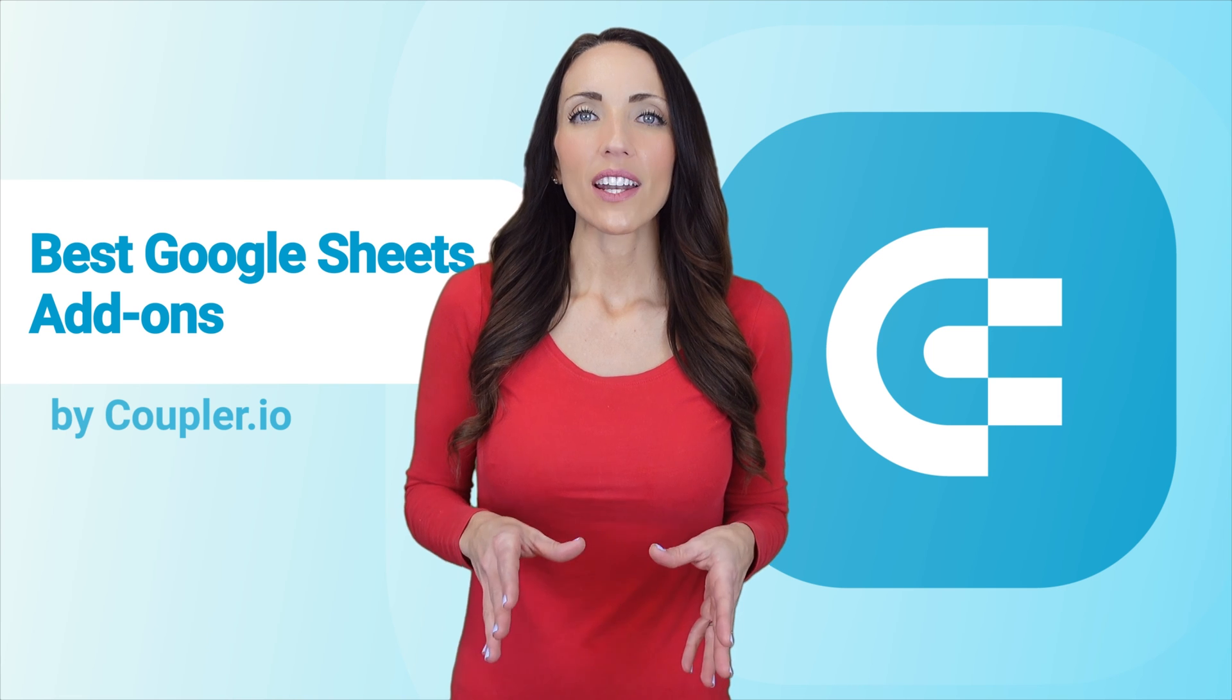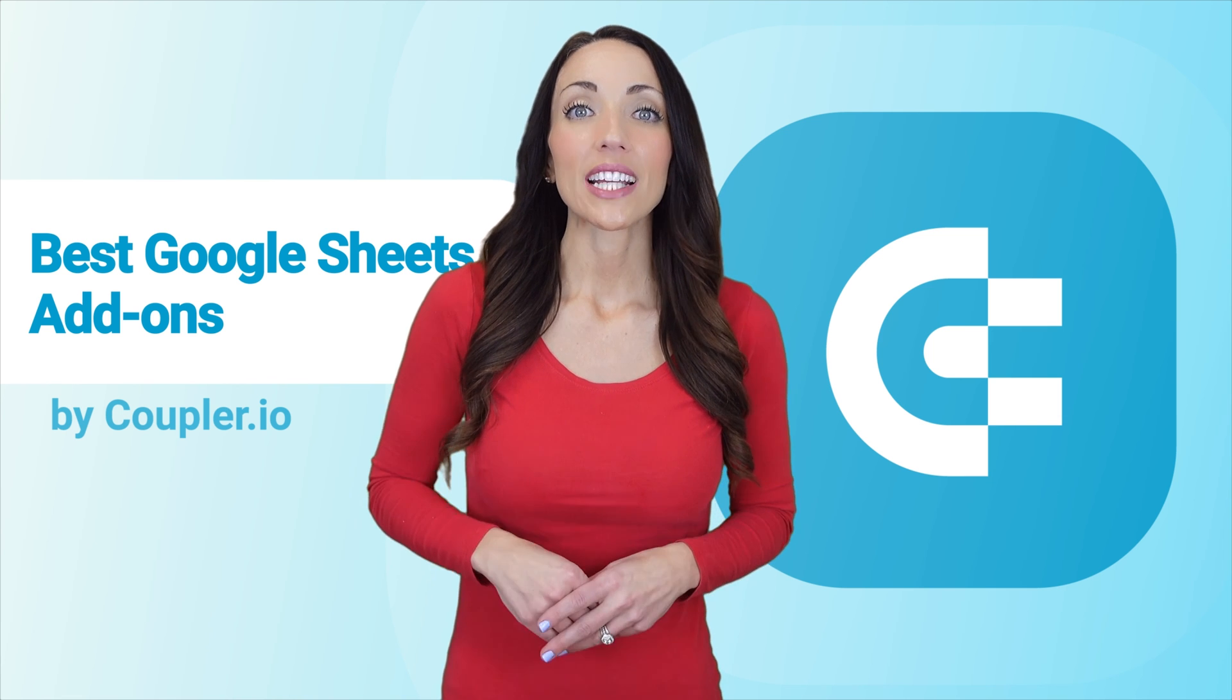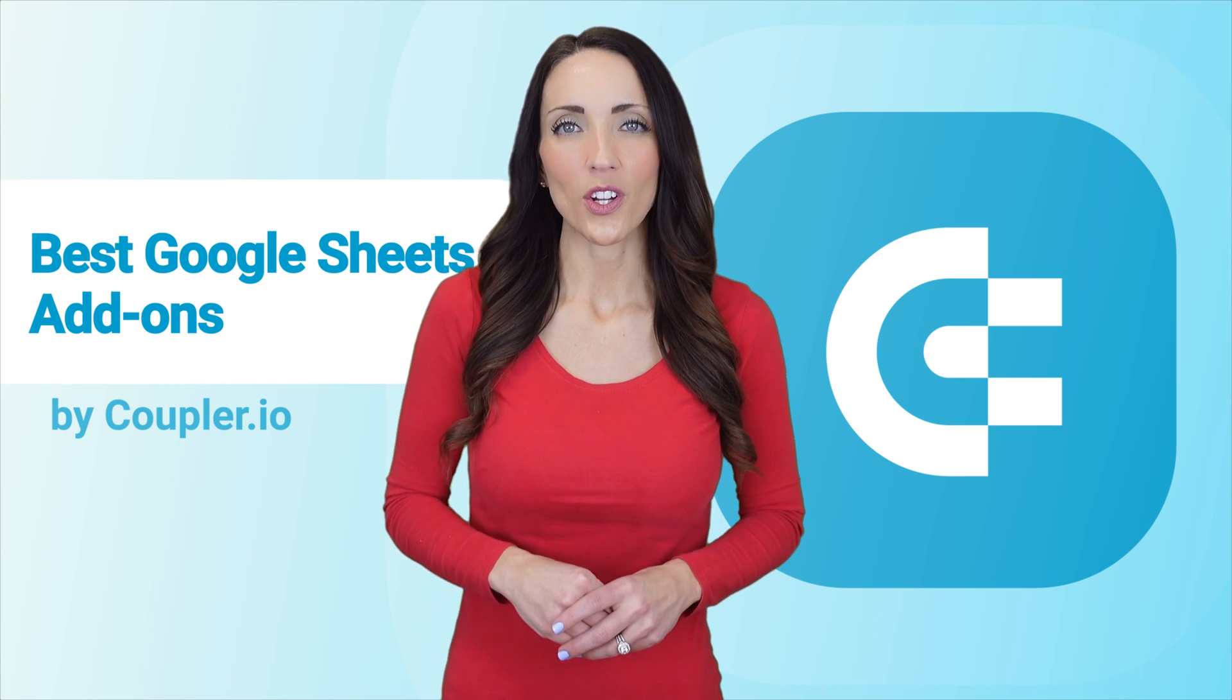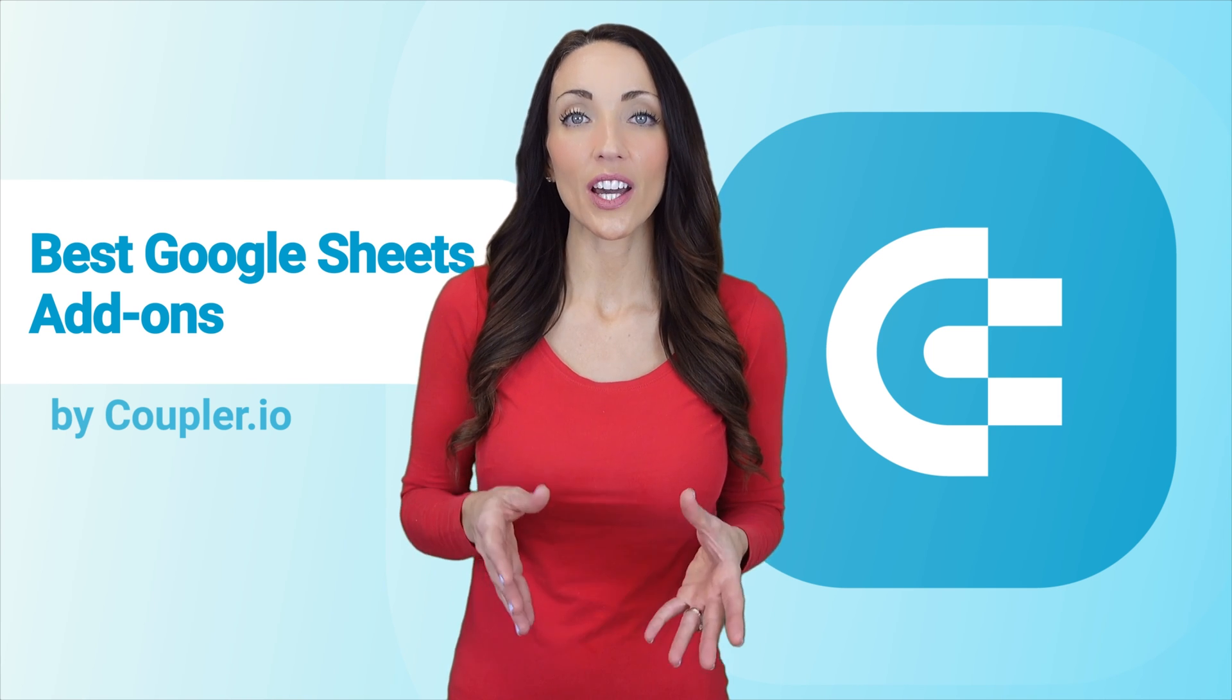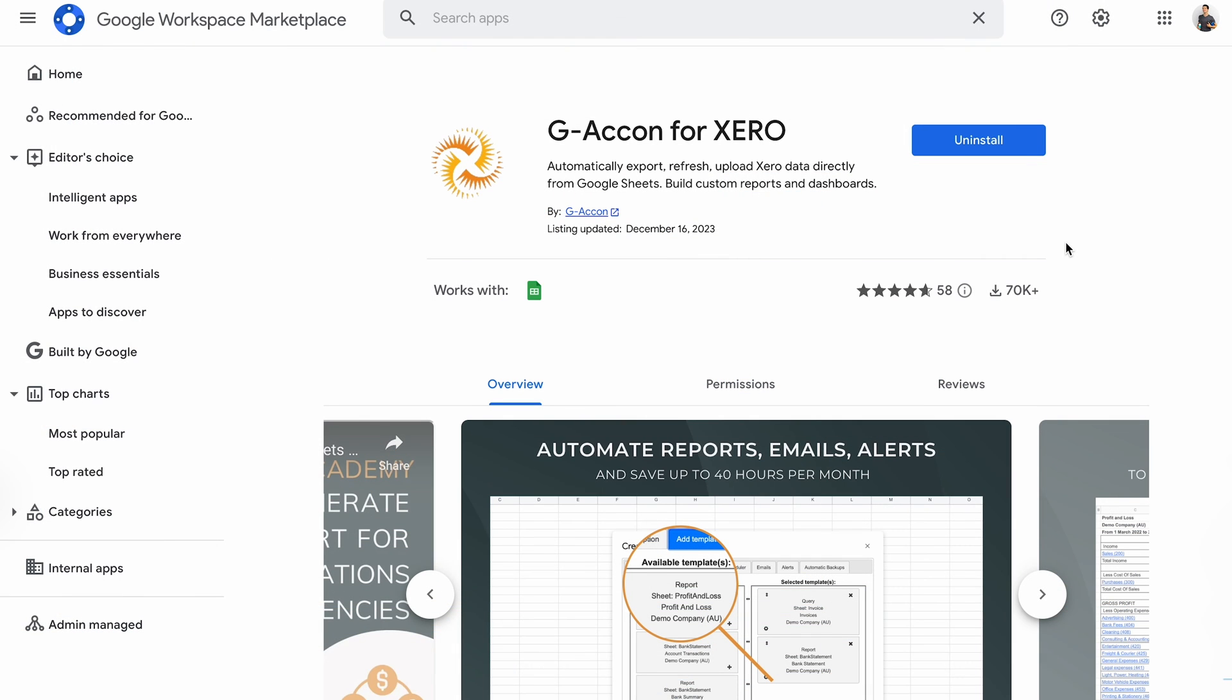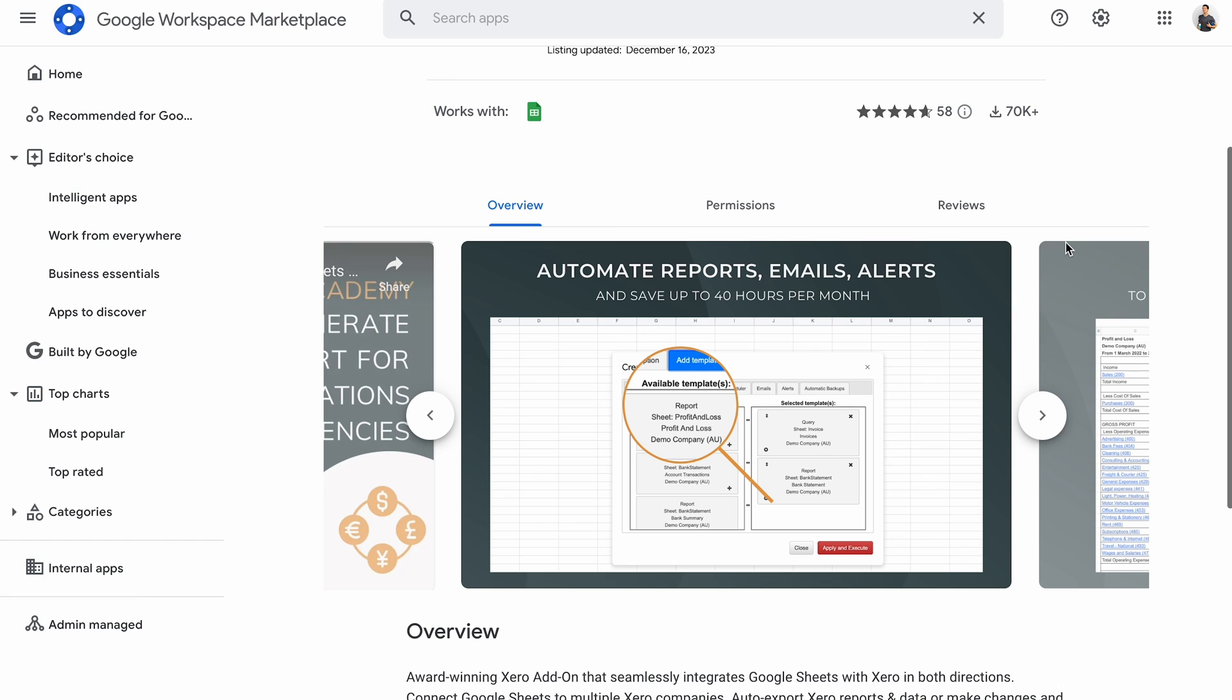The next two add-ons are meant for accounting professionals. I'll start with Giacon for Xero. Giacon simplifies financial reporting by fetching ready reports from your accounting tool within seconds. You can also send data in the opposite direction, uploading it to the likes of Xero, QuickBooks, FreshBooks, and more.